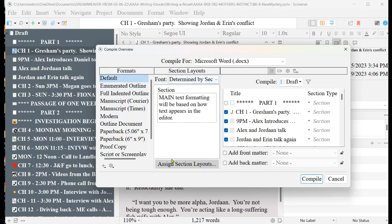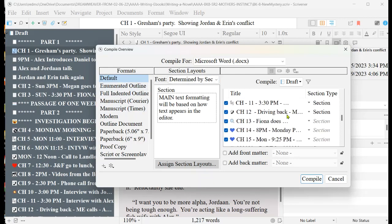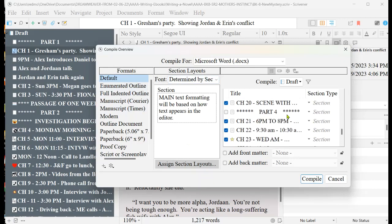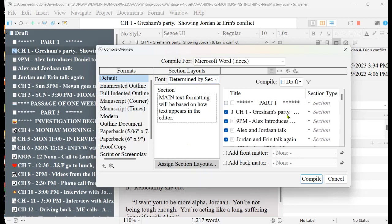And then if you want to check to make sure that only your chapters are checked, you can do that. I already know I did that, and then you would click on compile.